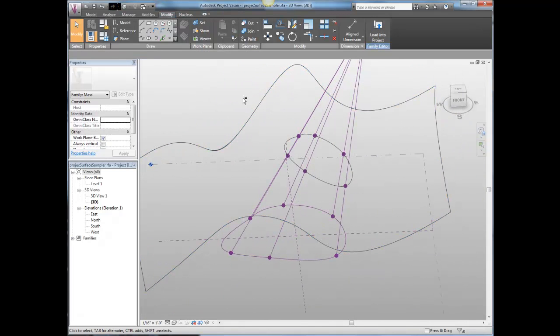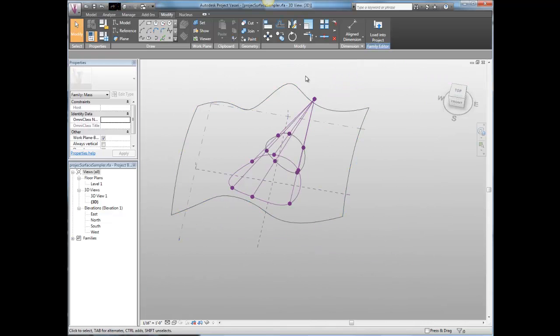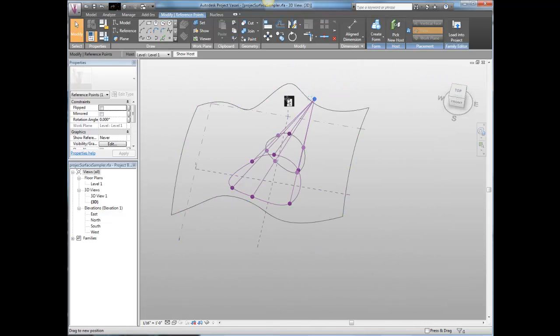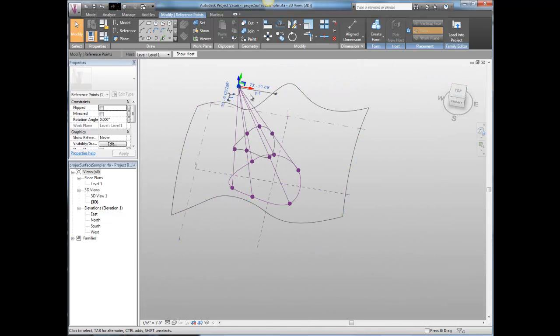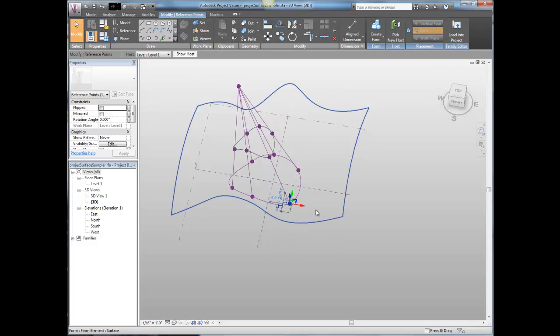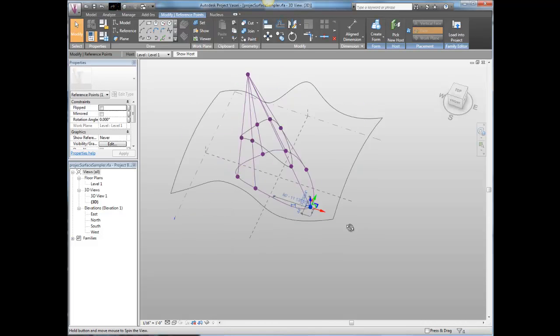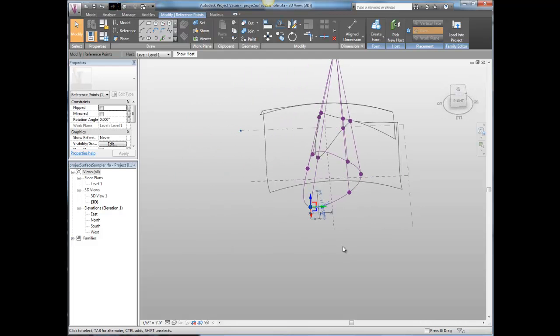There. Now we've got a nicely sewn up curve. Moves around. And if I move this guy around, my projection moves with it. Everybody's tied together.